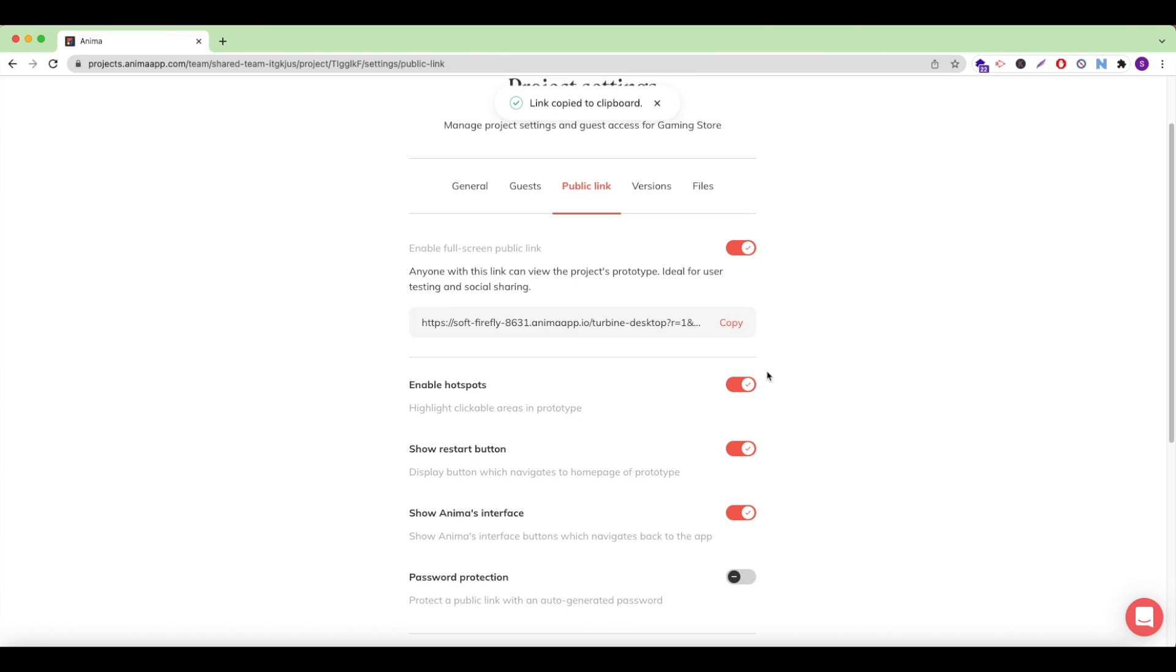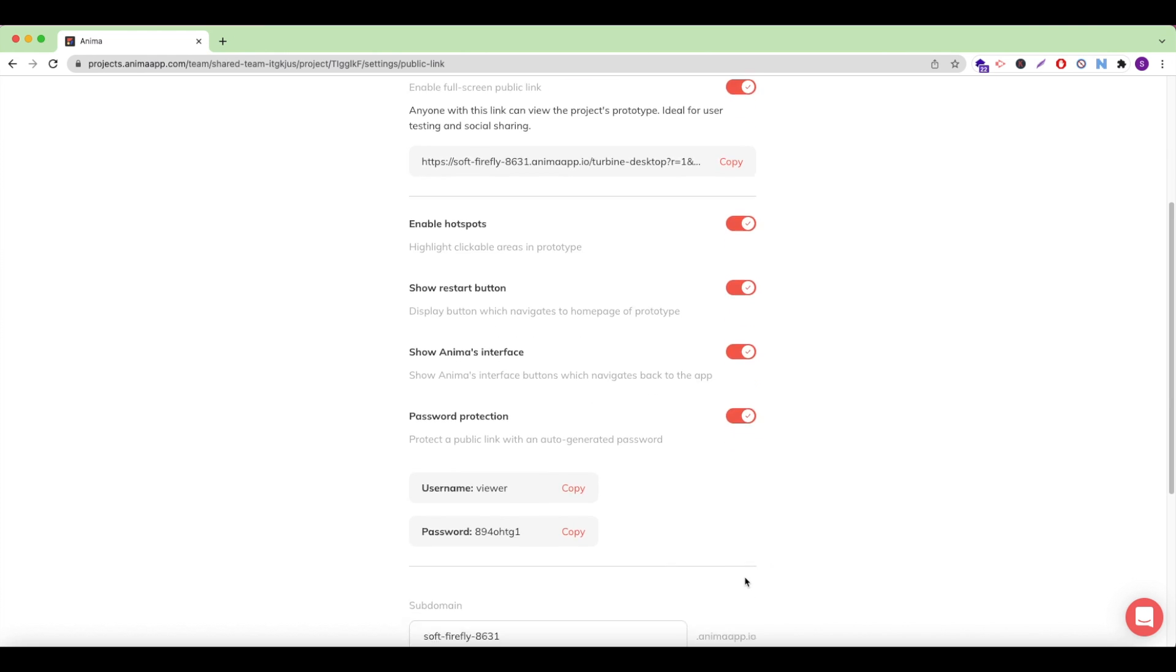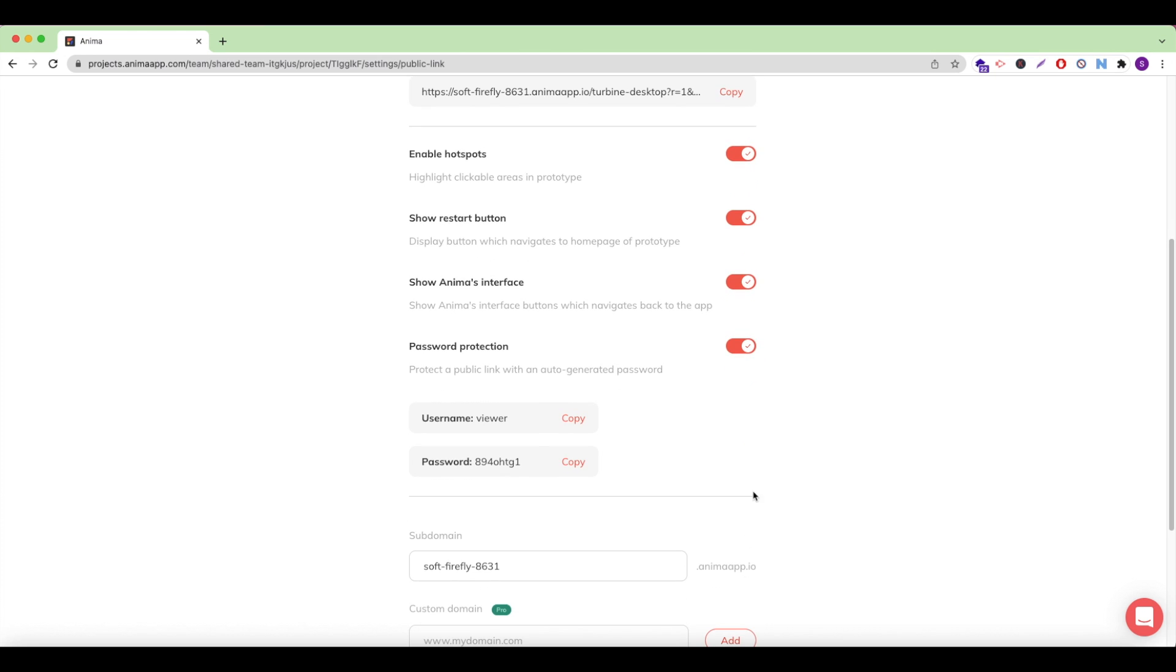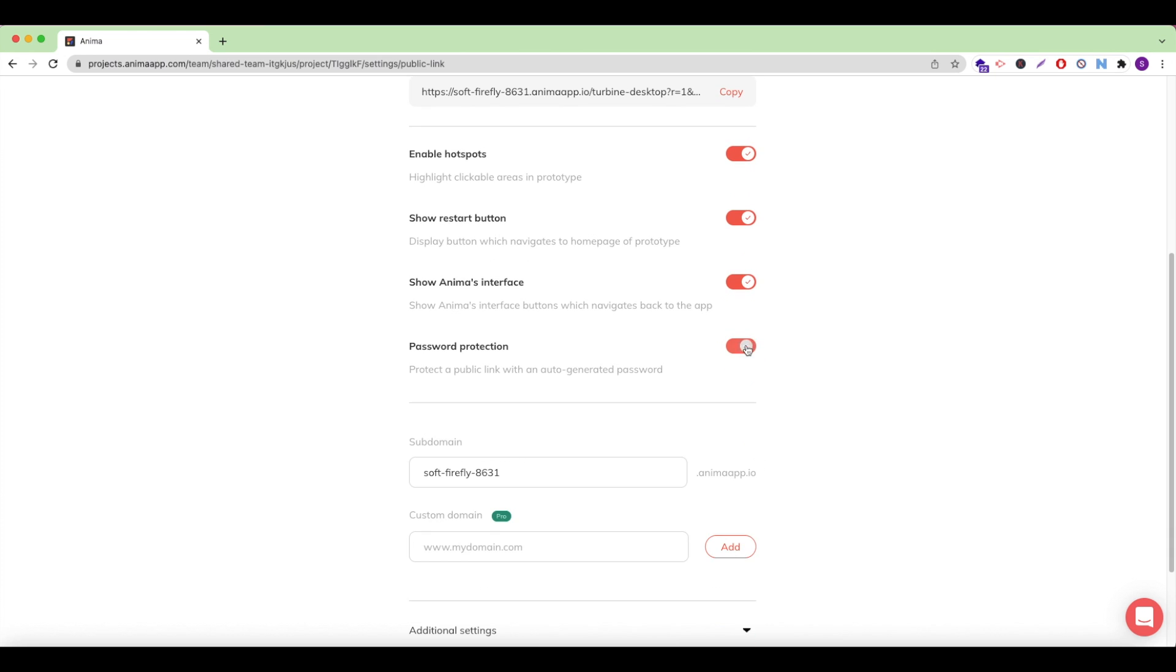Anima offers lots of great features to add if I'm building a prototype, such as enabling hotspots to display, showing the restart button or navigation on the bottom of the page, and I can also enable password protection for my site if I want to keep it private.